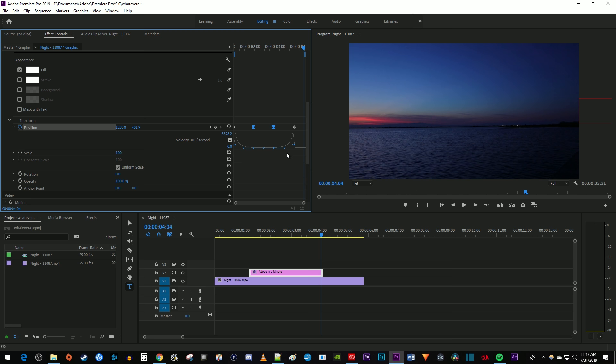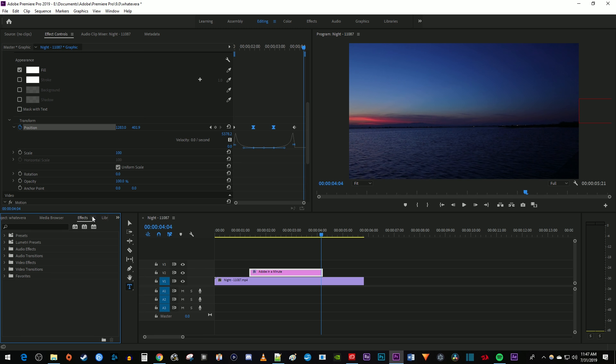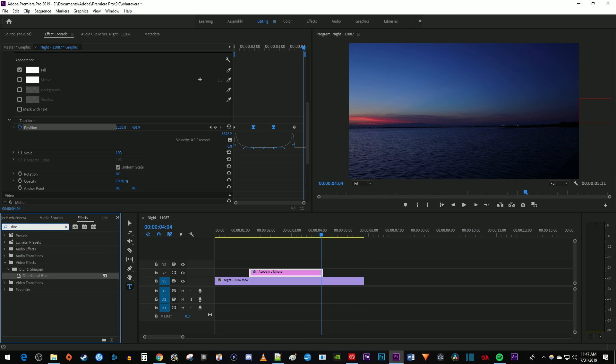This looks good, but to make our text look even better, let's add some blur to it by going over to the effects panel. Type directional blur in the search box, then drag the effect onto your text clip on the timeline.